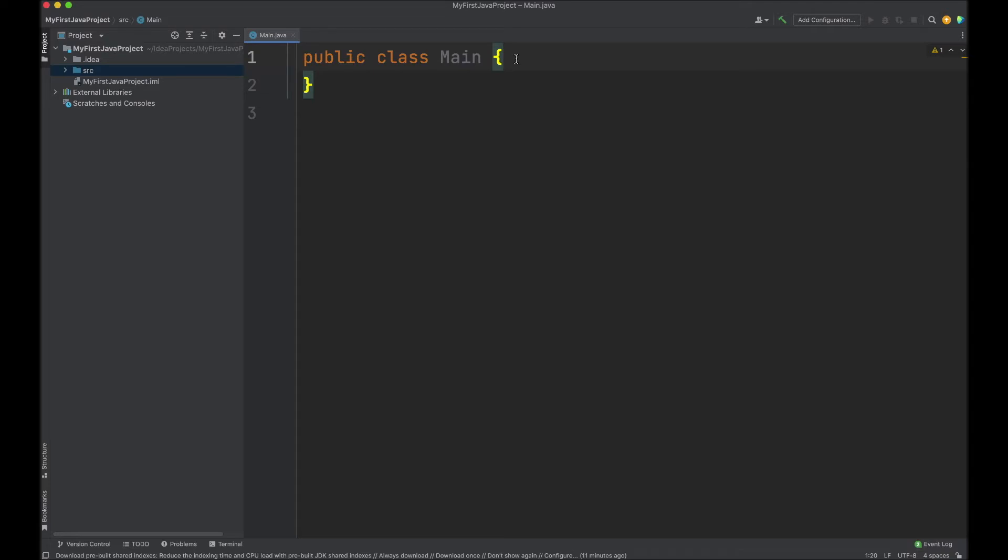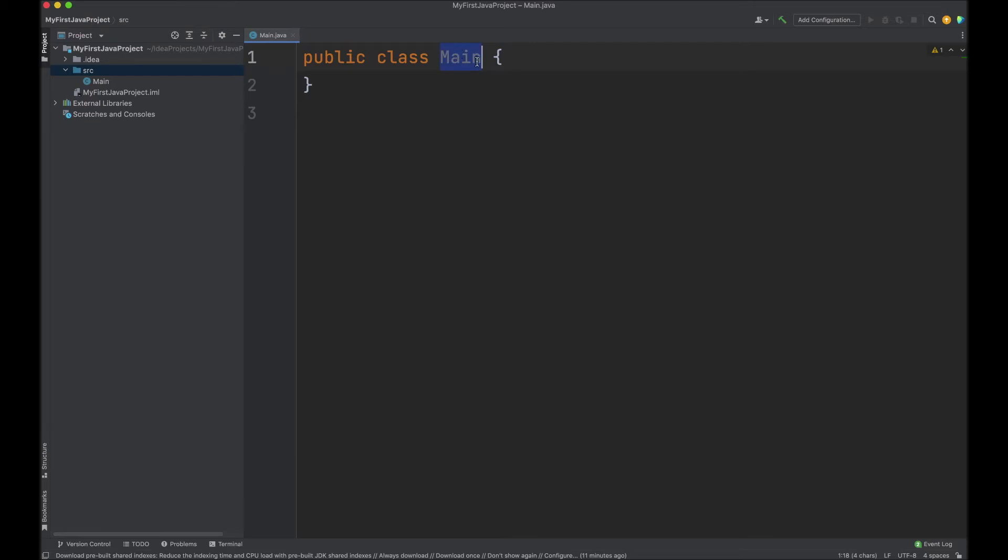This generated now a new Java class. Note that in Java, the class name always matches the file name. This file is main dot Java.